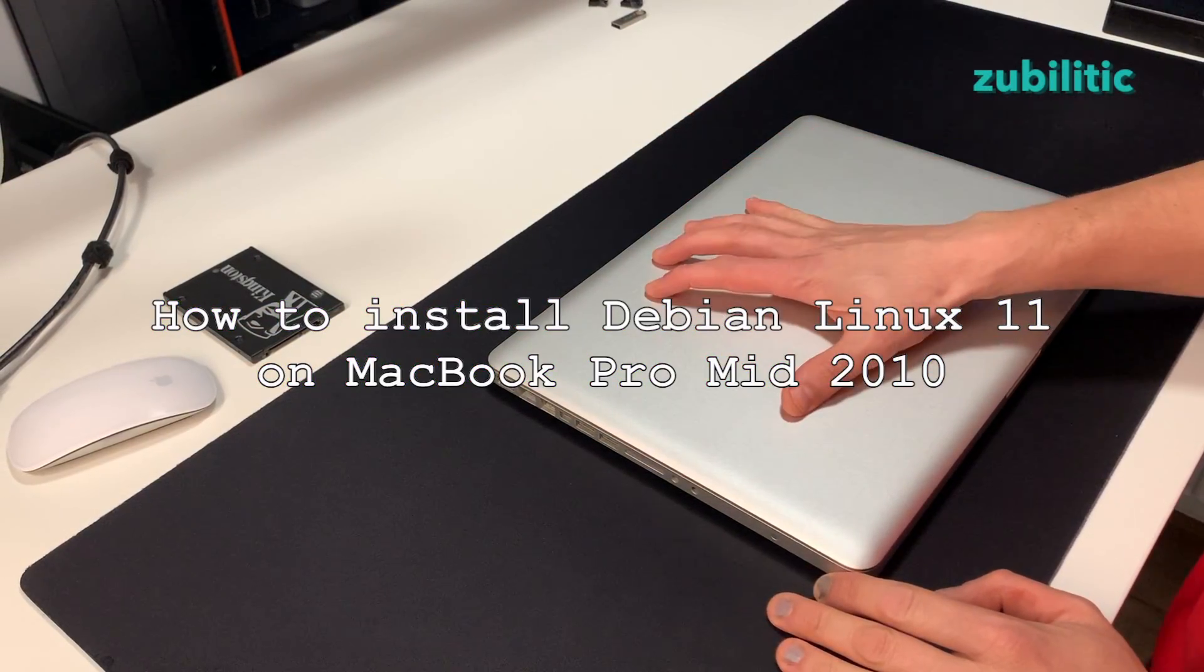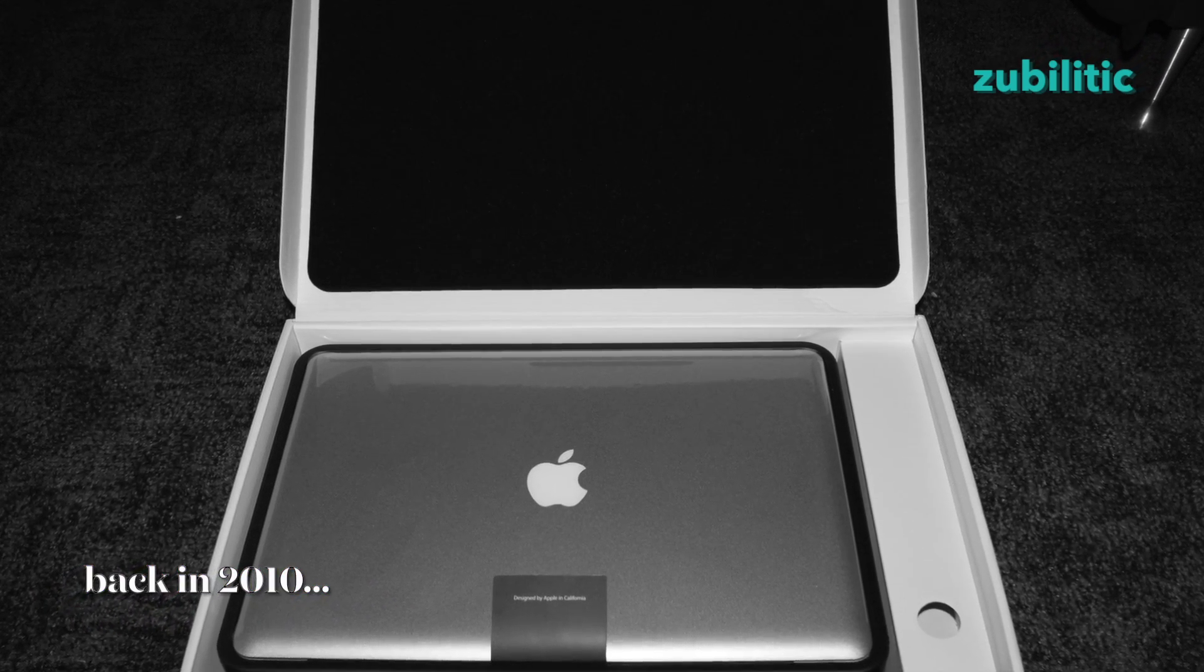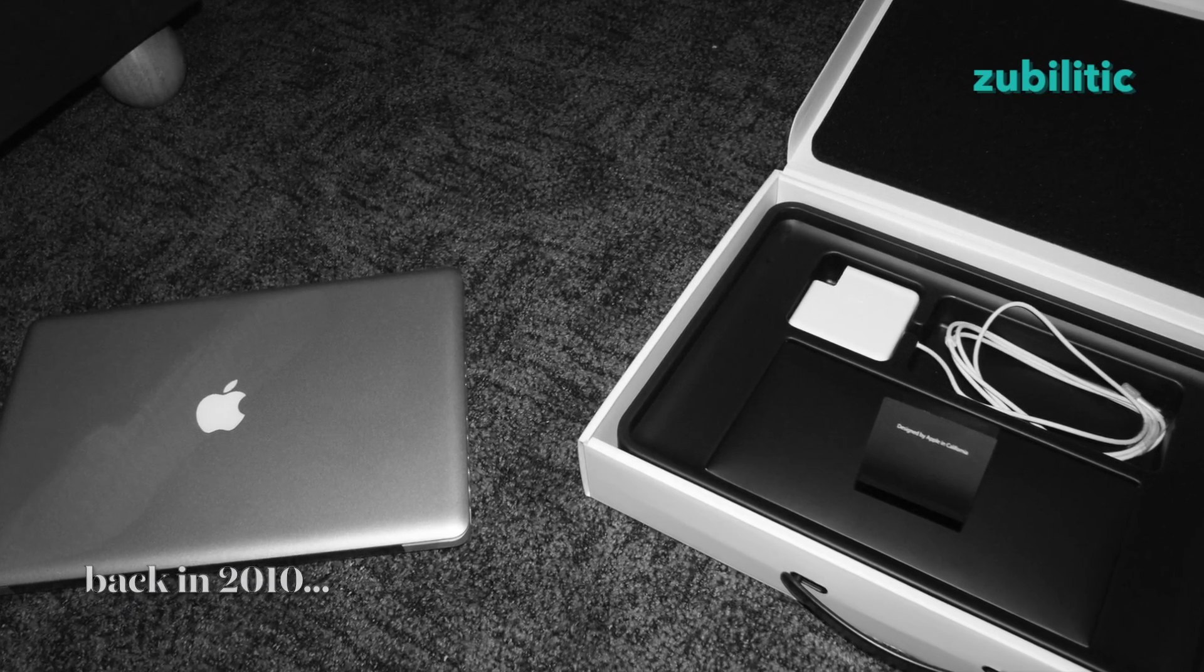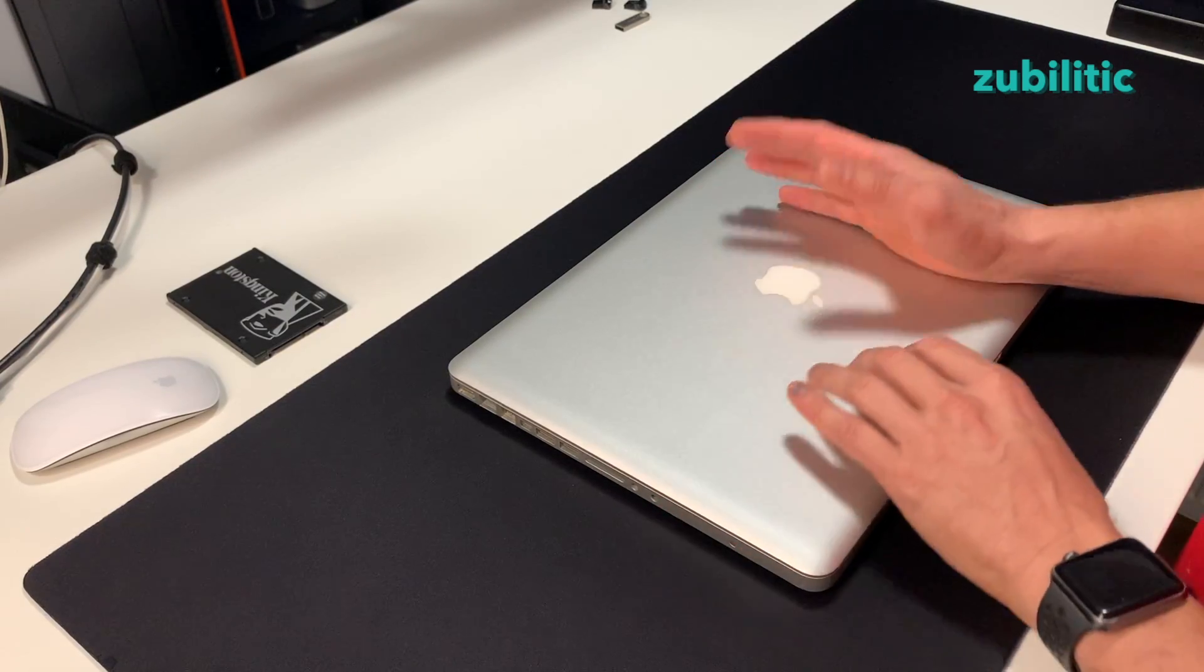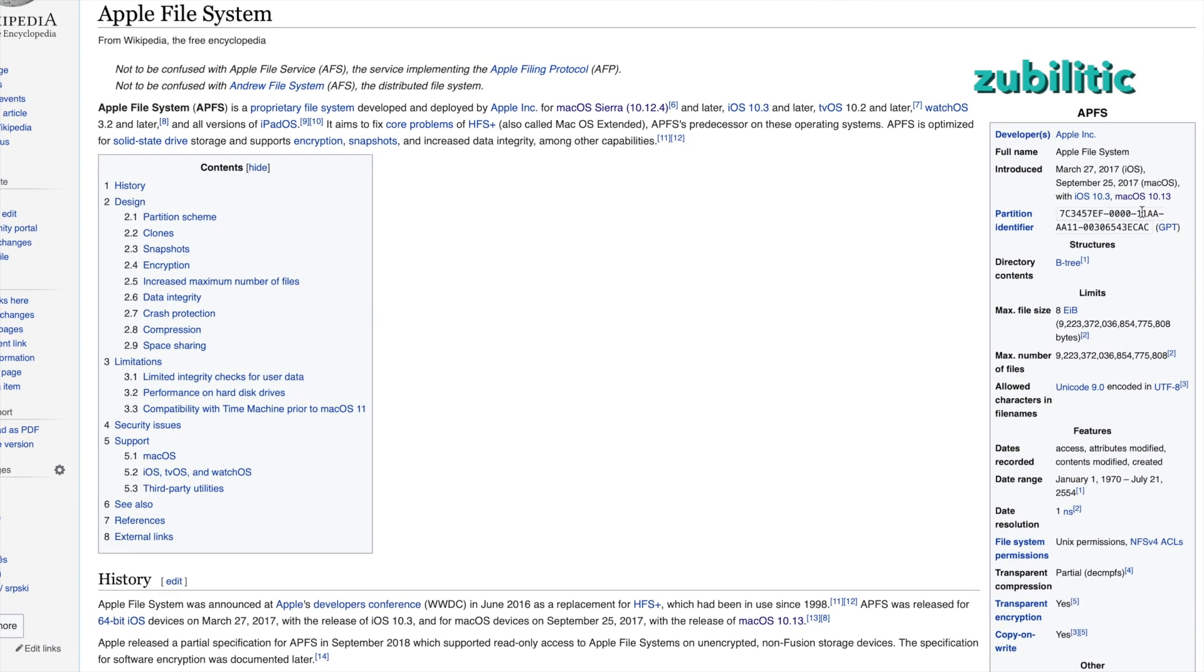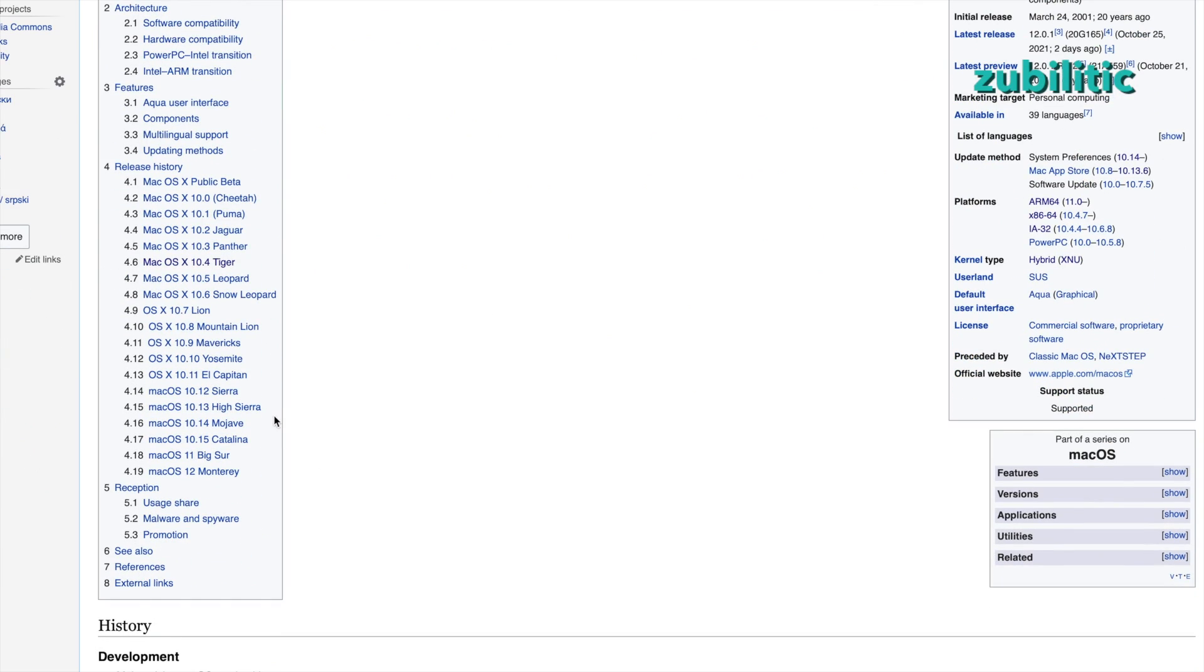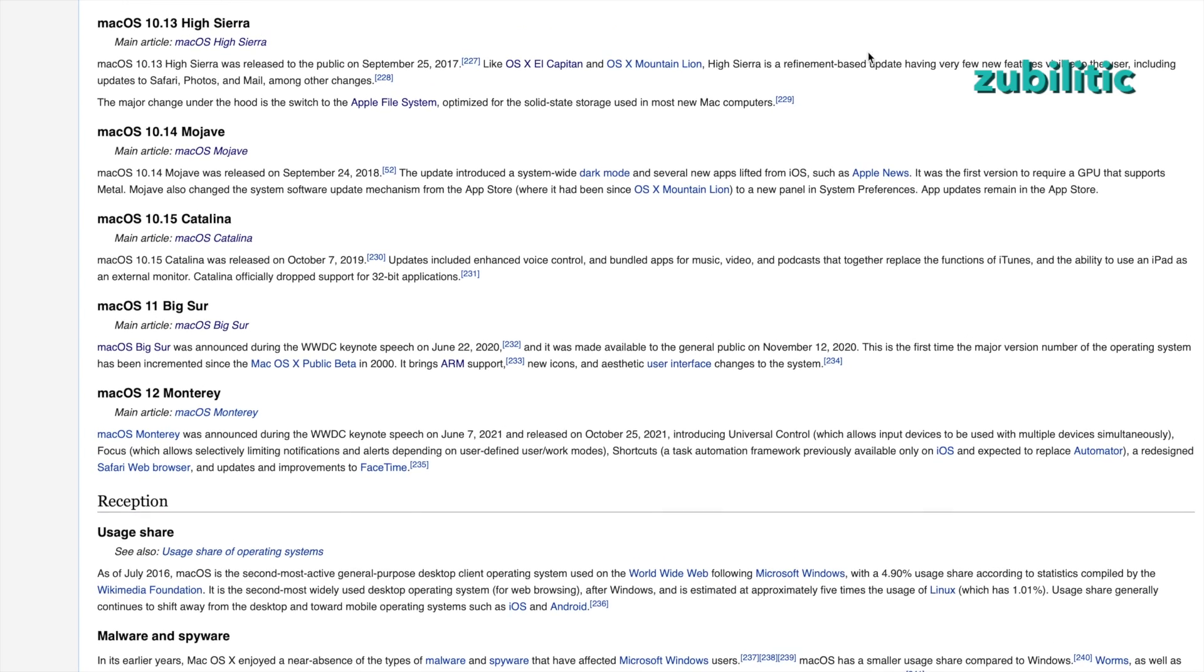Hi guys, we have here MacBook Pro 15 inch mid 2010. Amazing machine. I have used it for 10 years without any issues. The main problem started when macOS switched to Apple File System. This came with High Sierra and actually this is the highest operating system you could install officially in this machine.